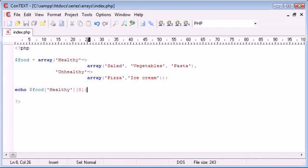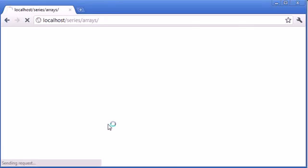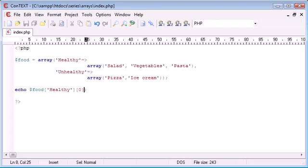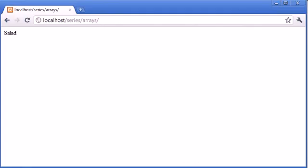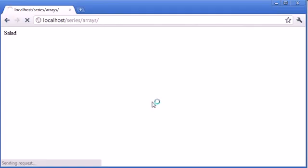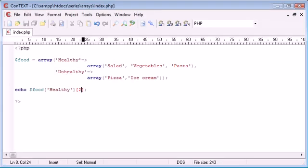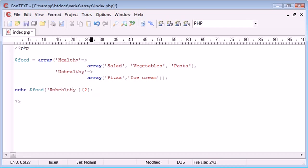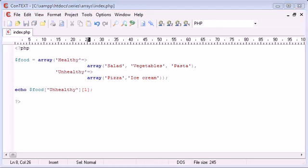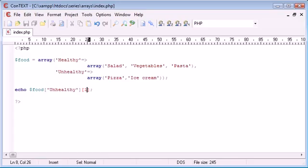Now you can already see how this is starting to pull together into a database type structure. Let's just refresh and see if that works. We're echoing salad. Now we can change this to say perhaps 2, that's going to echo out pasta. Let's refresh, pasta. We can obviously change this to unhealthy and access element 1, which would be ice cream. So you can see how we can do this and change it.